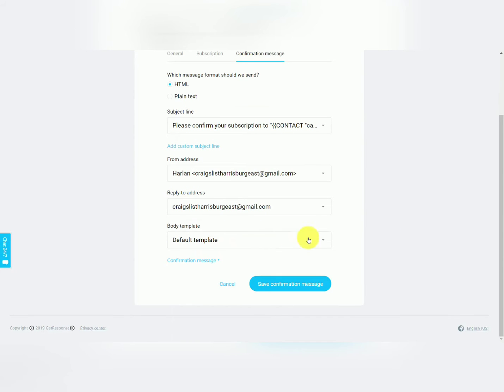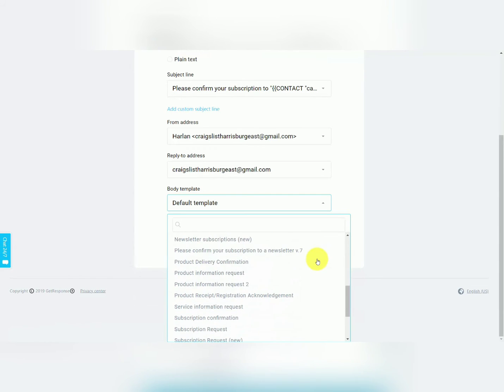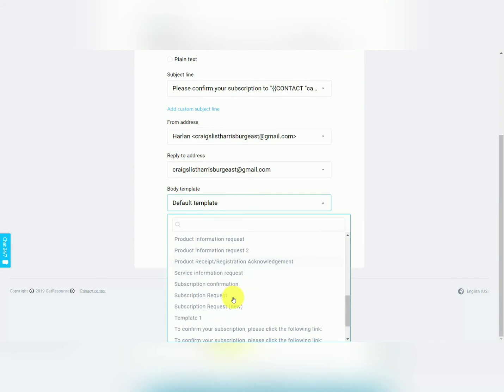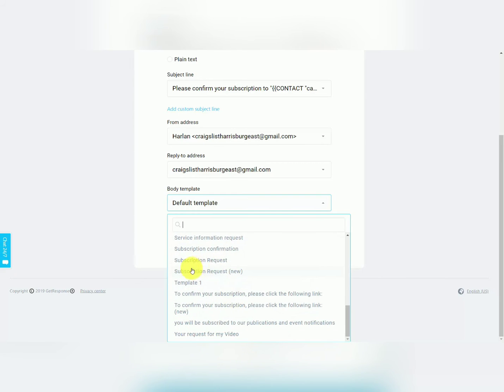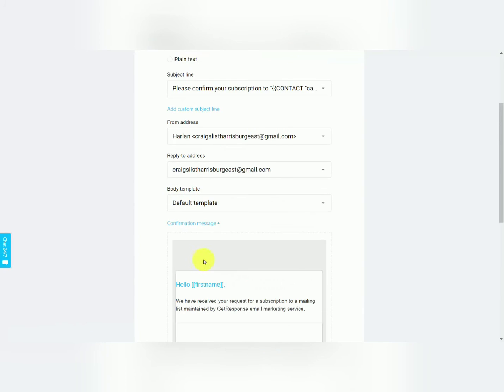And when you create emails you can have a default template always shown, or you can make sure that there's going to be a different default setting which you can choose from the set of templates that GetResponse makes available to you. You can also customize your confirmation message.